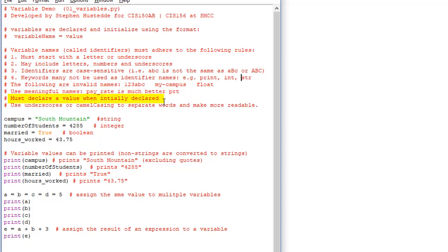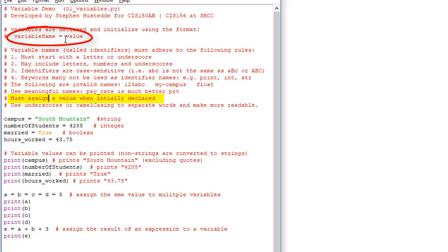You must assign a value when initially declaring the variable. We're declaring a variable and assigning a value. The equals sign is what we call the assignment operator. It's always the variable name, the assignment operator, and the value being assigned into that variable — into that box in memory.